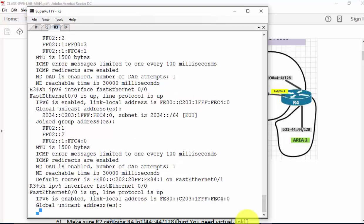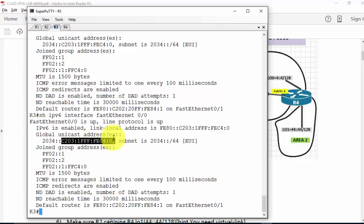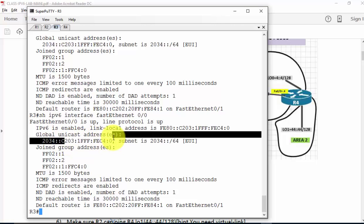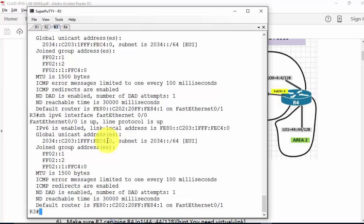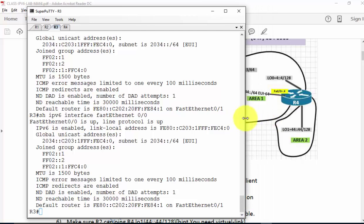Looking at the interface, you can see 2034 with the interface ID. It just takes the interface ID to put its own IPv6 address. I didn't type the full address — the subnet is in EUI-64-bit format. That means you don't know exactly what the IPv6 address is unless you do the calculations.